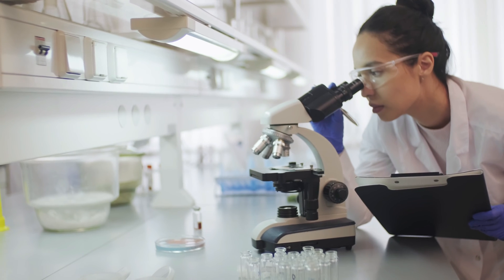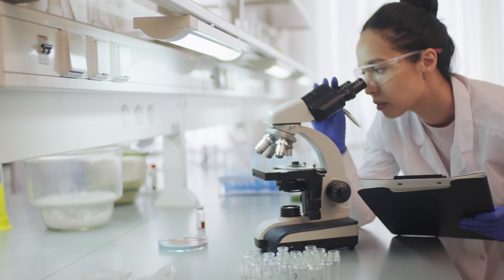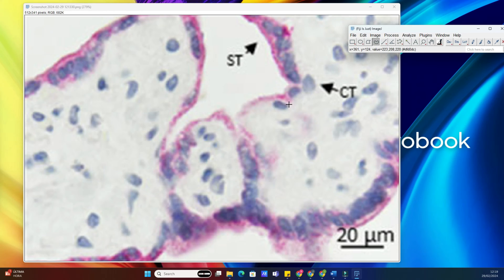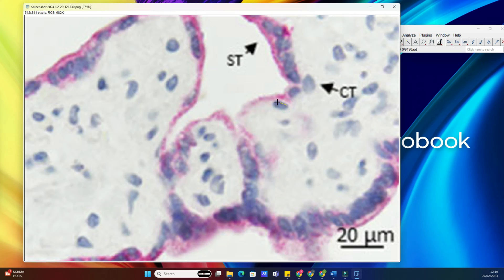First things first, fire up your image software and open the image you want to work with. Here, I have an image of some cells under a microscope. Now, let's say we want to select multiple nuclei for analysis. We could go about this one nucleus at a time, but that's not very efficient, is it? Instead, let me show you a quicker way.